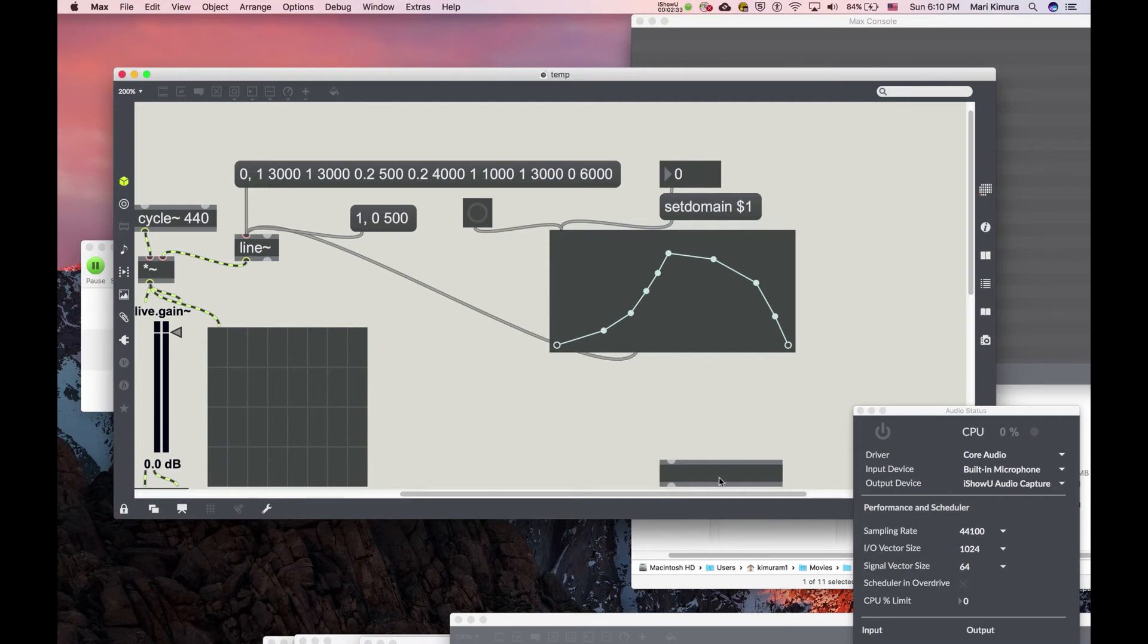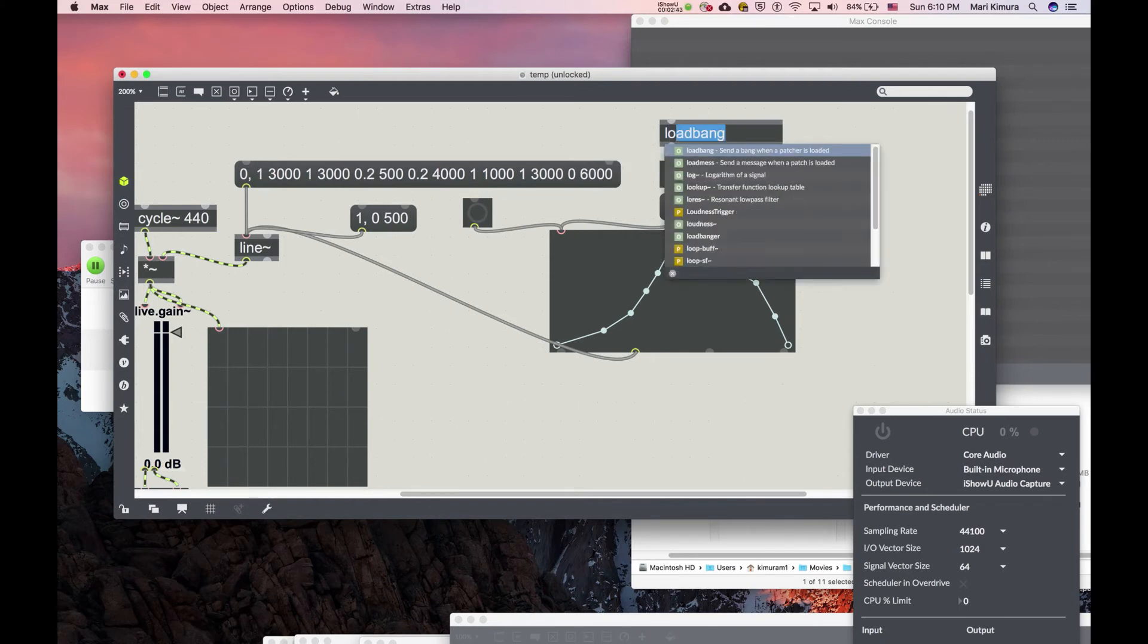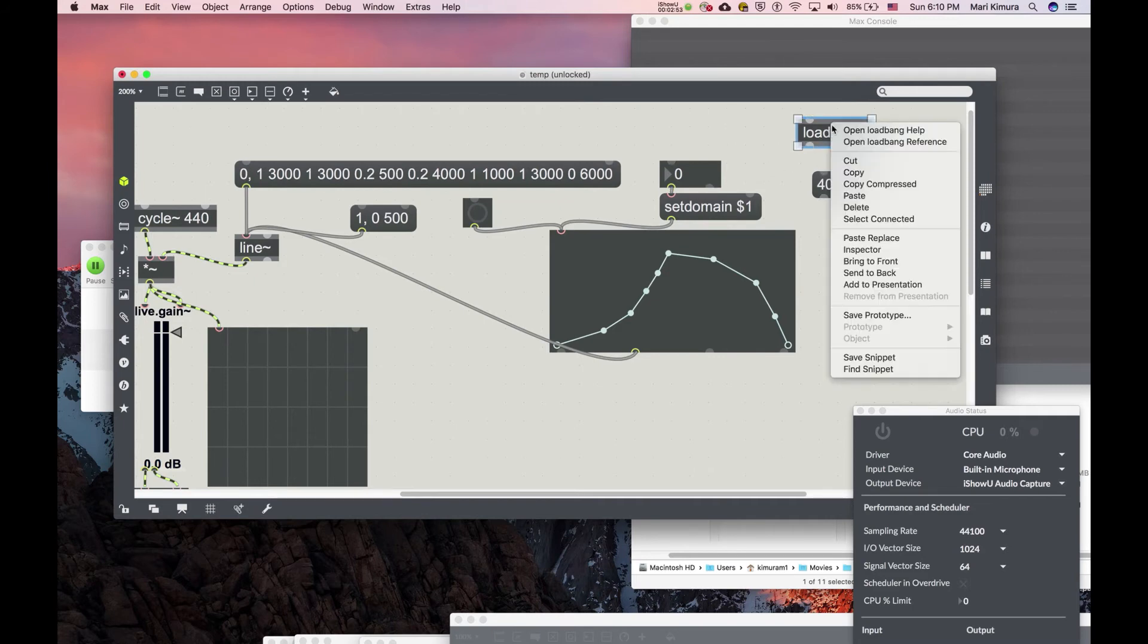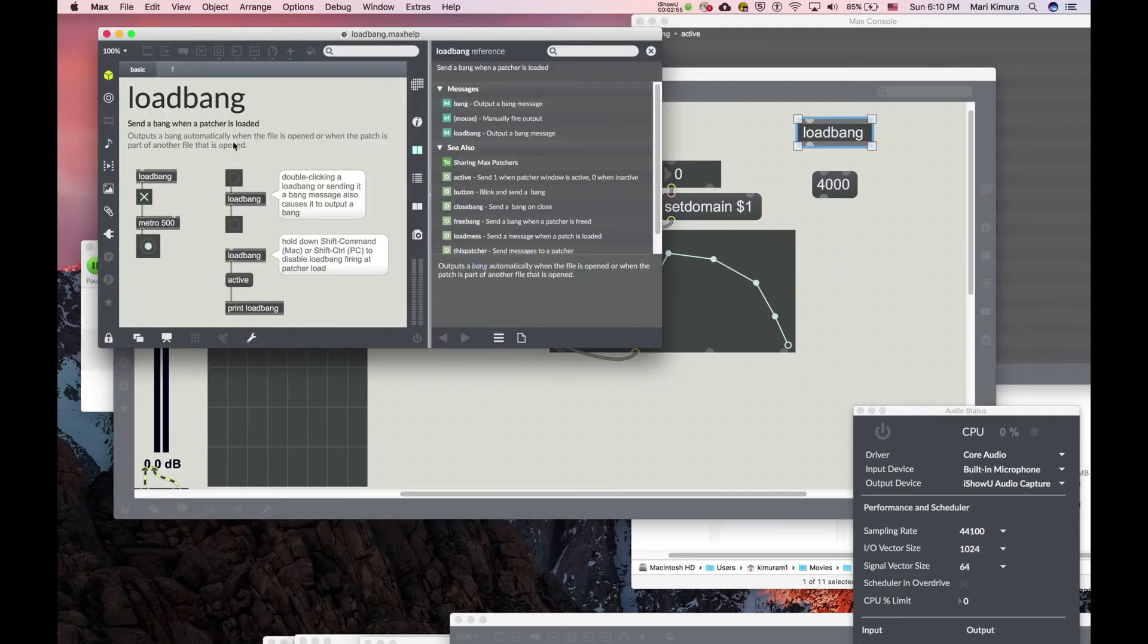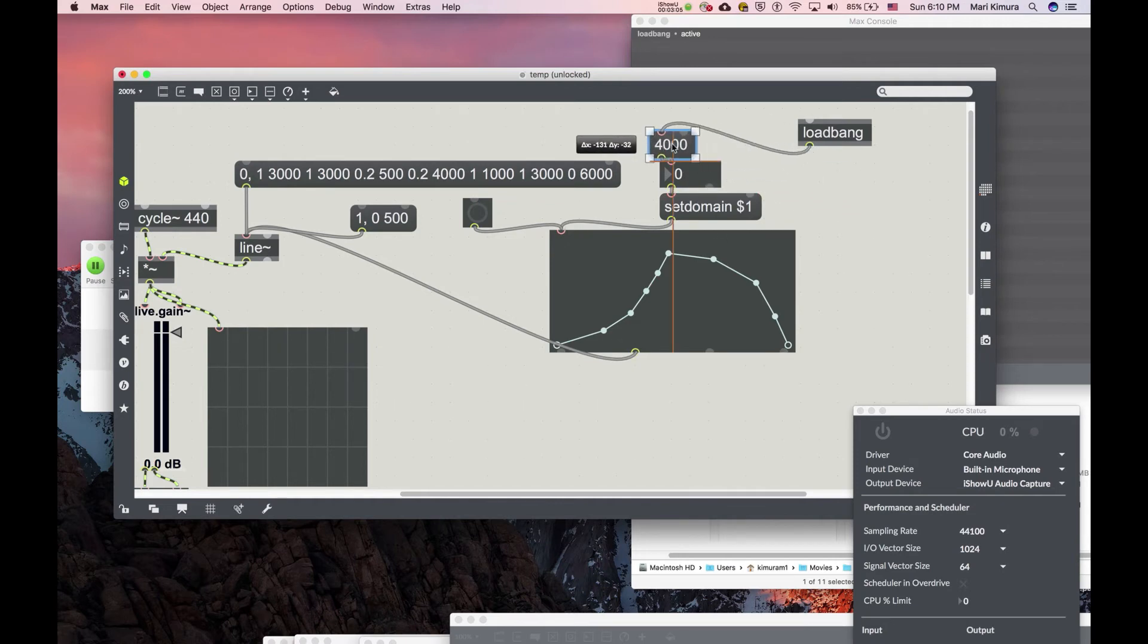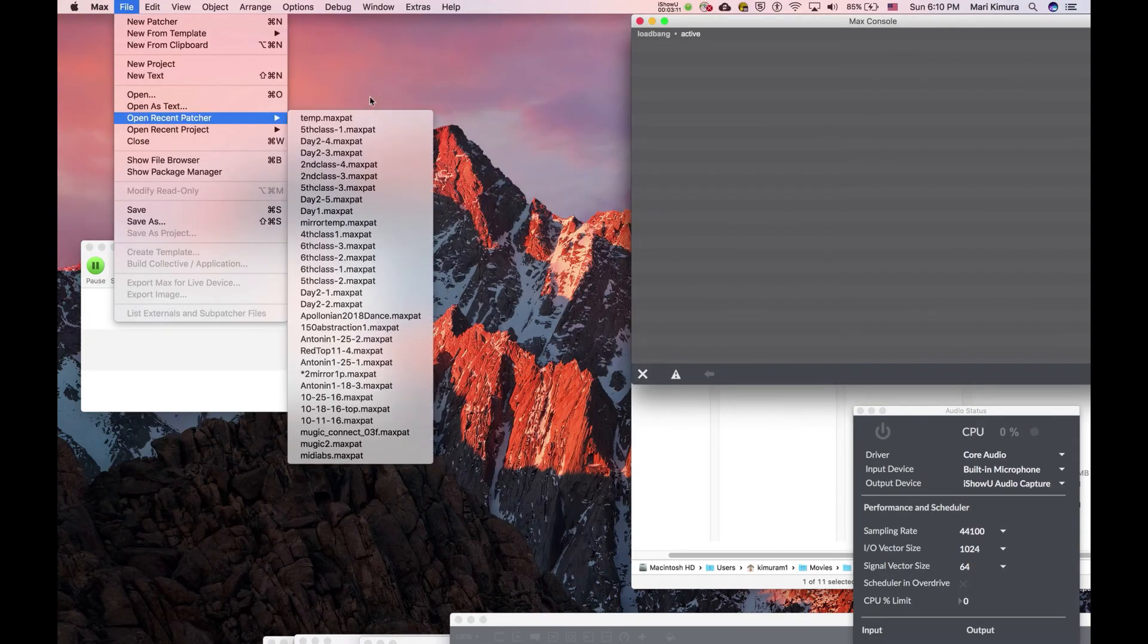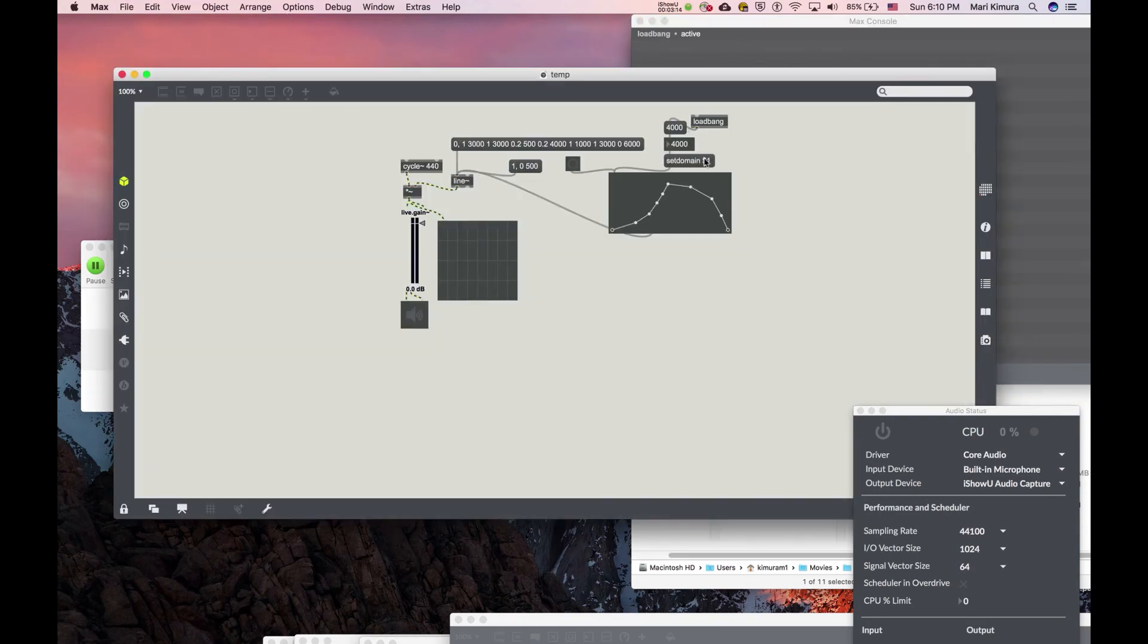You use something like an object to set the initial value. You can do a few ways. The oldest way used to be load bang, and you can send a message like this. Load bang gives you a bang when the patcher is loaded. So as soon as you open your patch, you will send a 4000. It's still quite used in certain scenarios. So if I save and reopen, there it is. It's there.